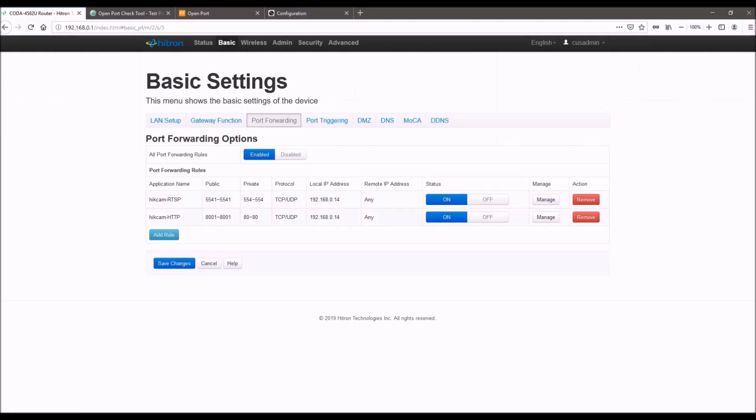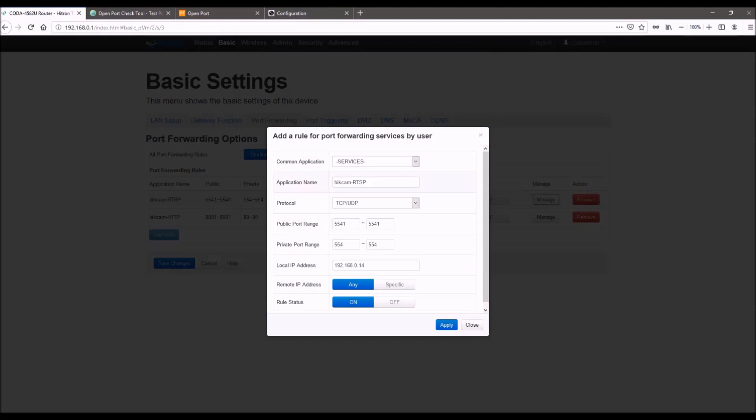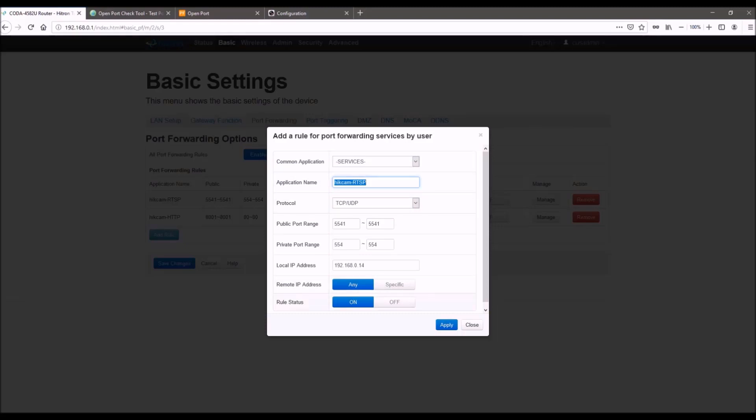So I've already set up port forward rules for the camera that we're using, so I'll just go into manage. But if you haven't done that, you would just hit add rule and you would go through the same process. So you would see a few options in your router. It won't always be the same, but basically you want to name it. I didn't select the application, but typically this won't be required. You just want to name it.